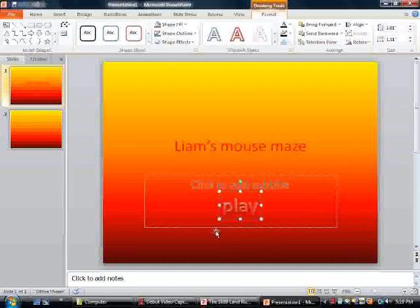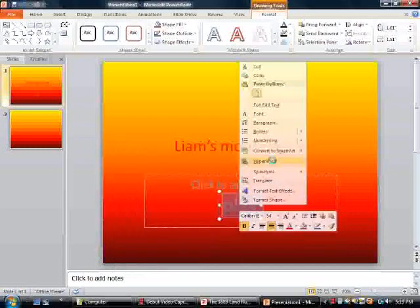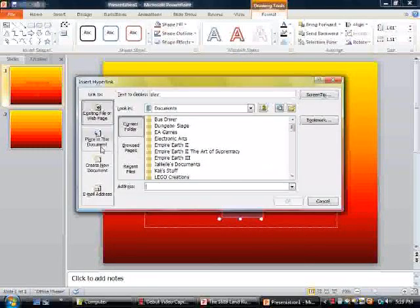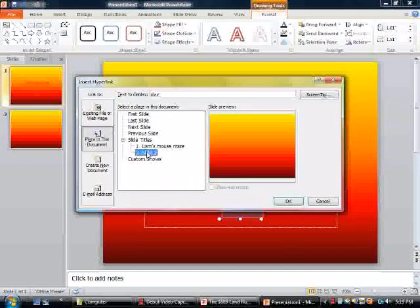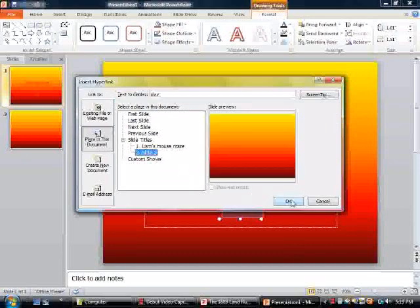Now what we're going to do is highlight it, right click, hyperlink. Place in this document, slide two.